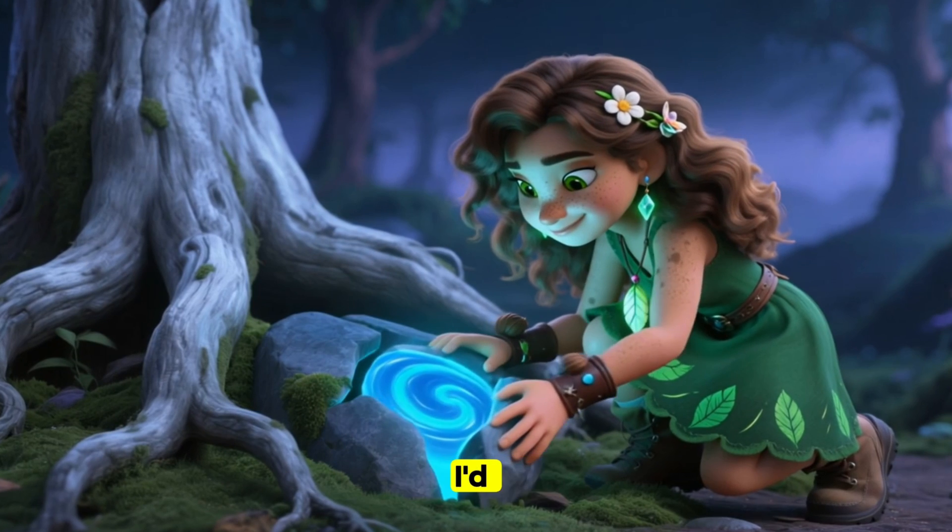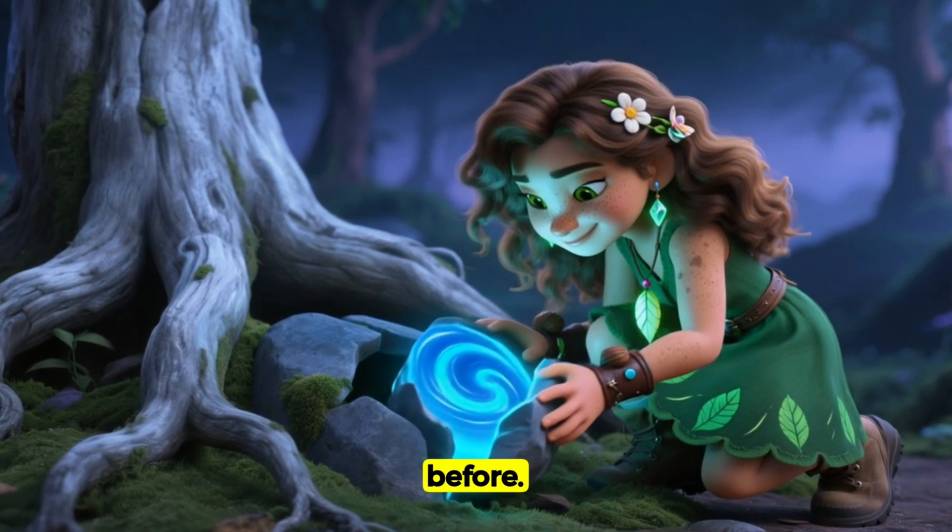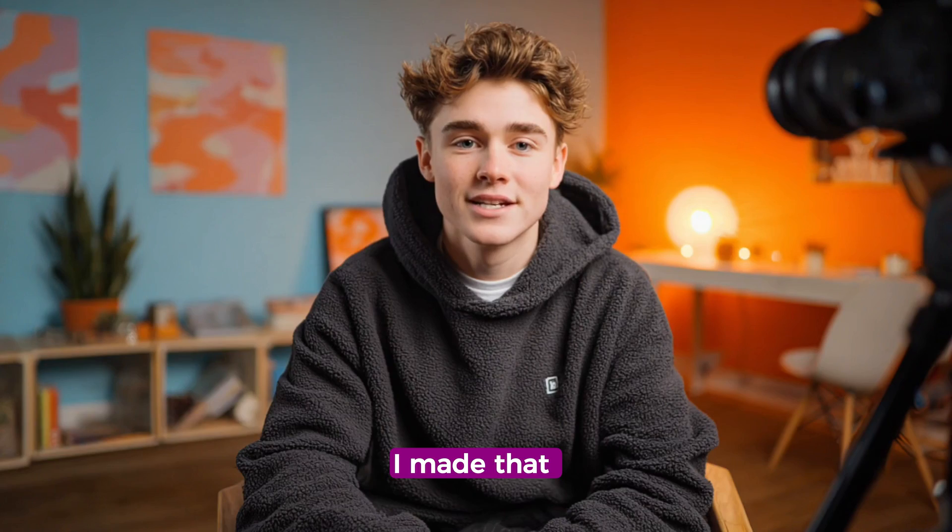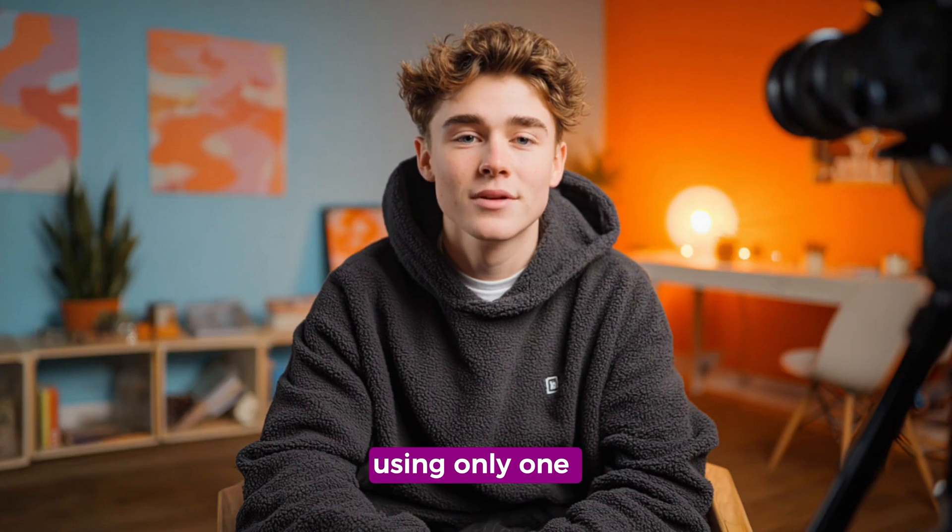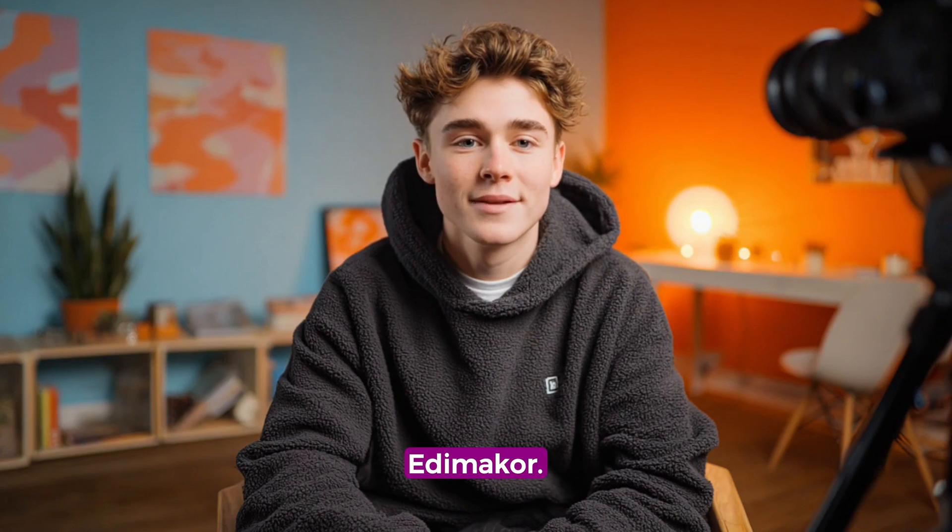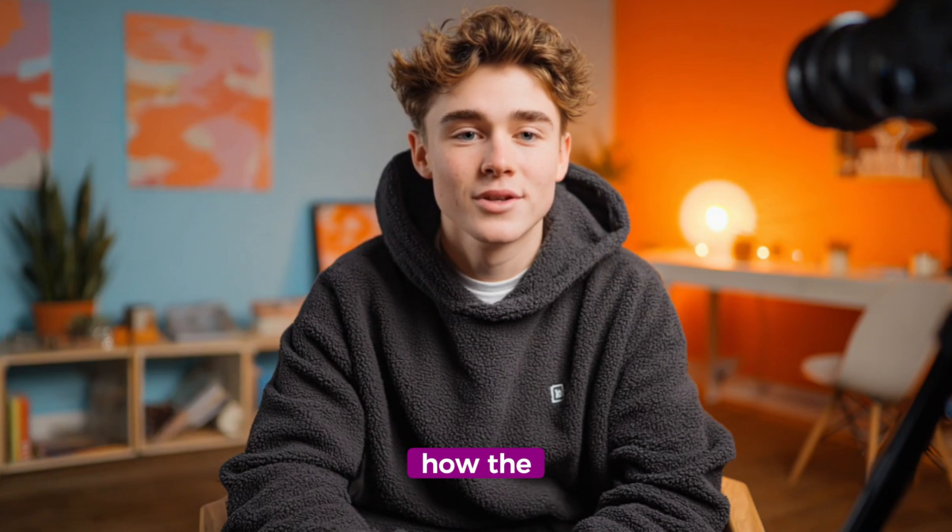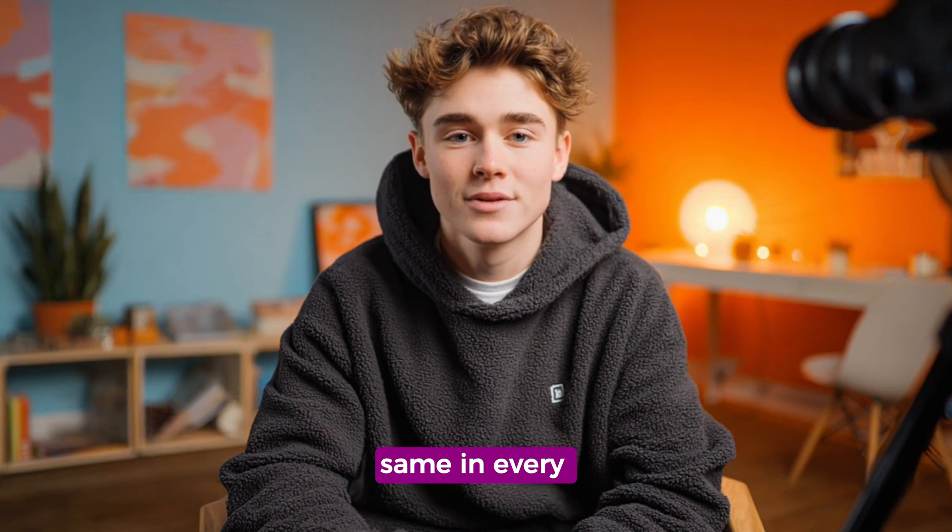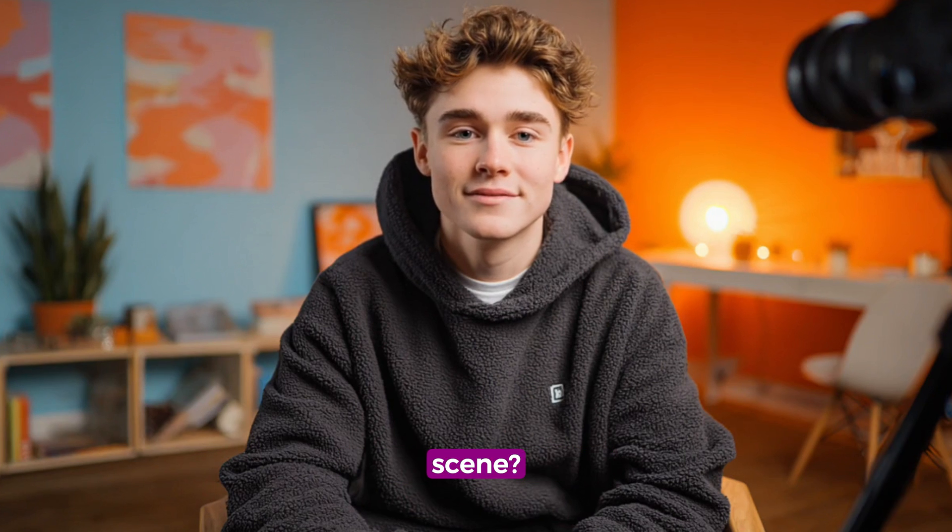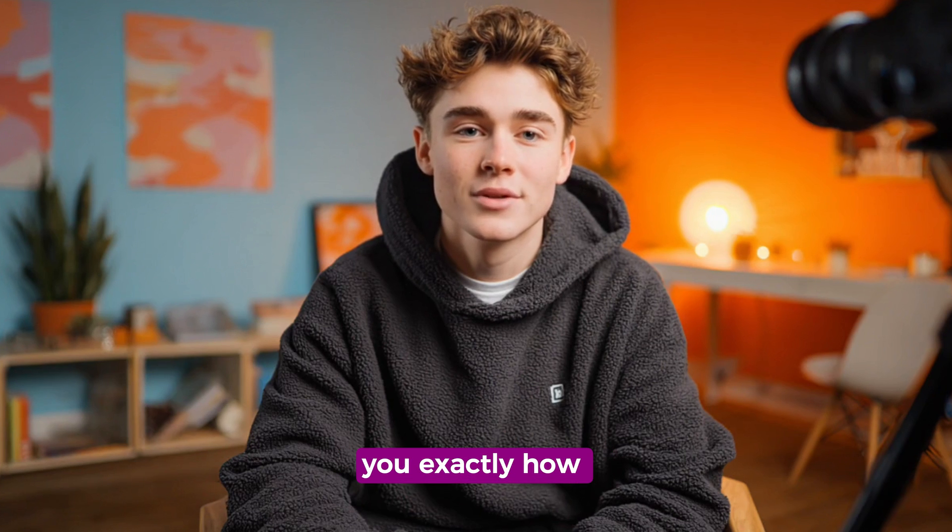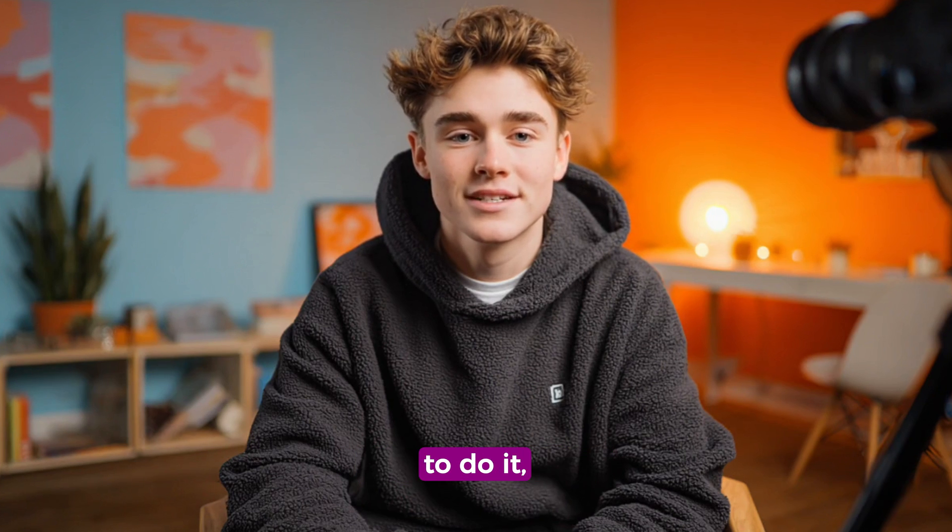it whispered something I'd never heard before. I made that using only one tool, EdemaCore. And did you notice how the characters look the same in every single scene? Let me show you exactly how to do it, step by step.